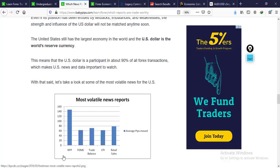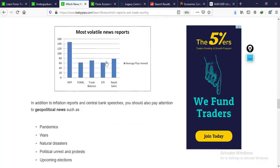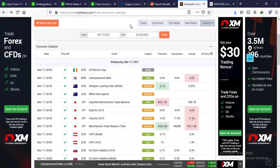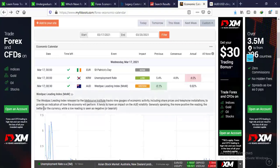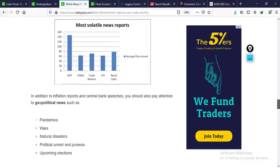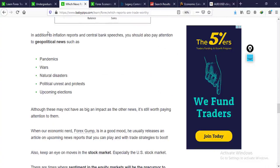The most volatile news from the US includes: NFP (Non-Farm Payrolls), FOMC, trade balance, CPI, and retail sales. When these news events are coming out, pay close attention. For example, if NFP news is due tomorrow, quickly click on the news event, read the analysis — it might go up if this happens or go down if that happens — then go back and do your technicals. Wait for the right time to strike. In addition to economic news, geopolitical news also drives volatility: pandemics, wars, natural disasters, political unrest, protests, and upcoming elections.